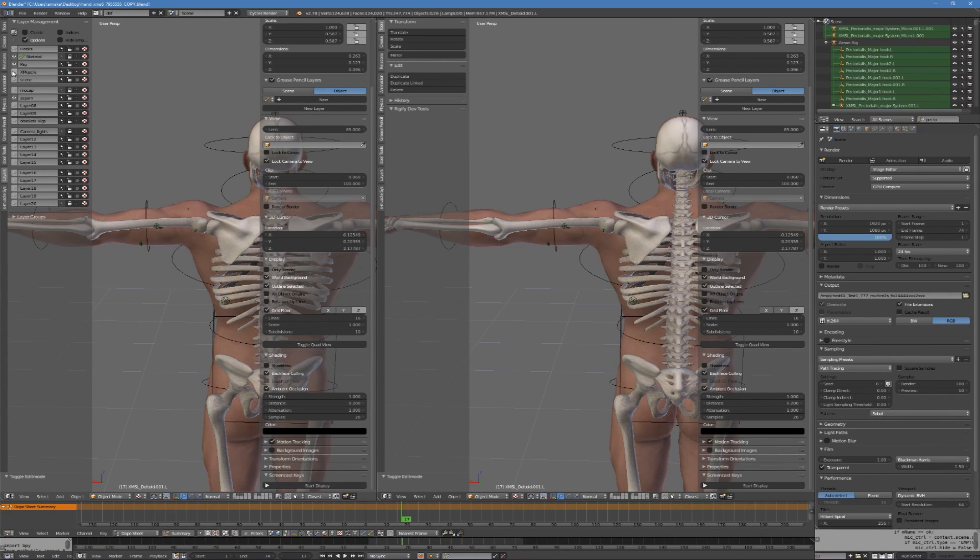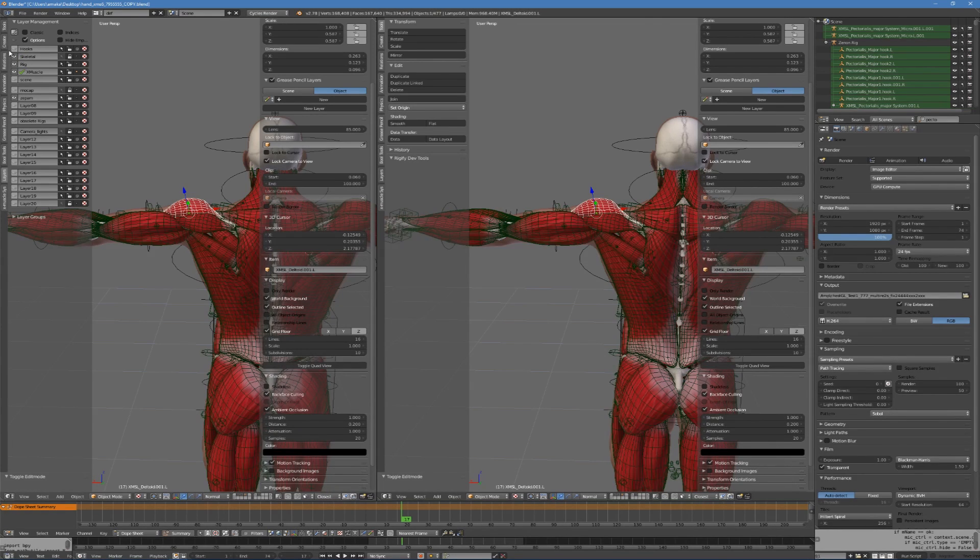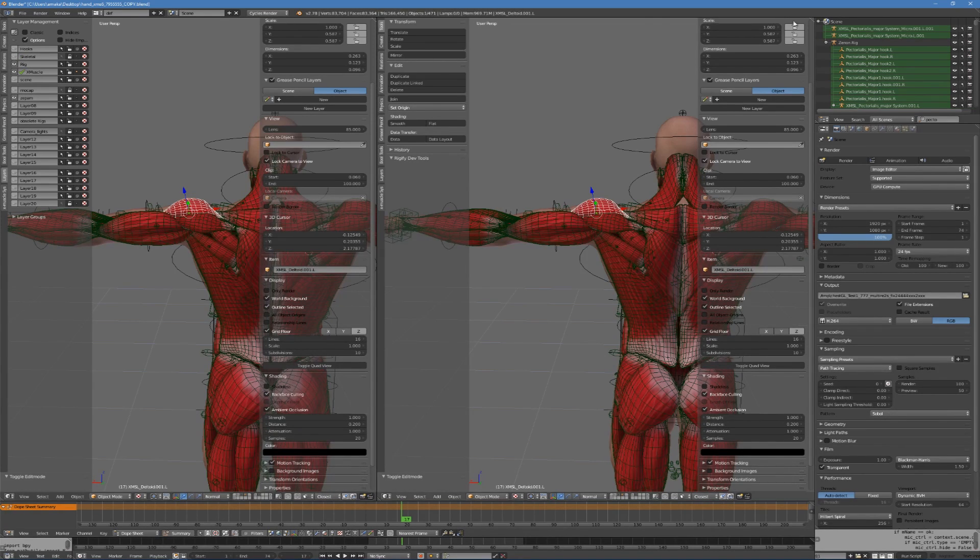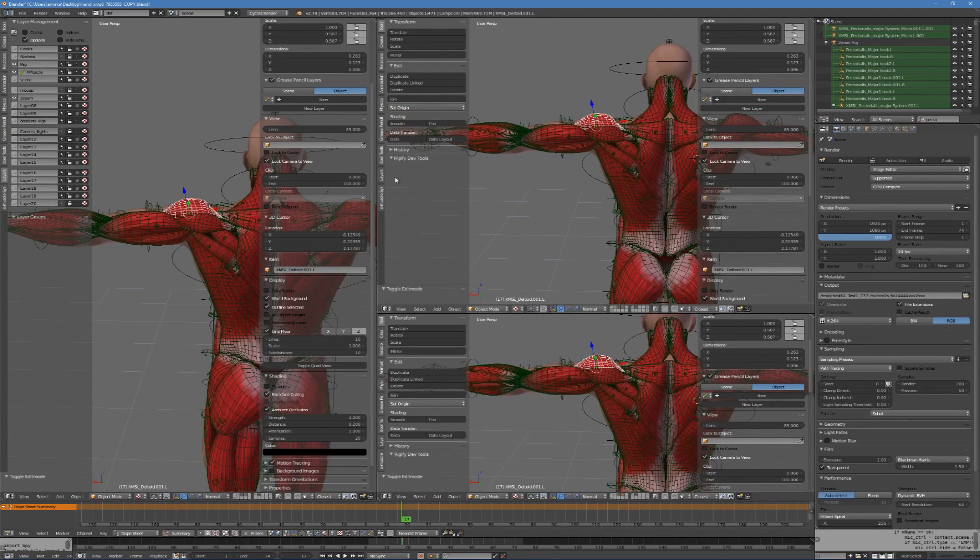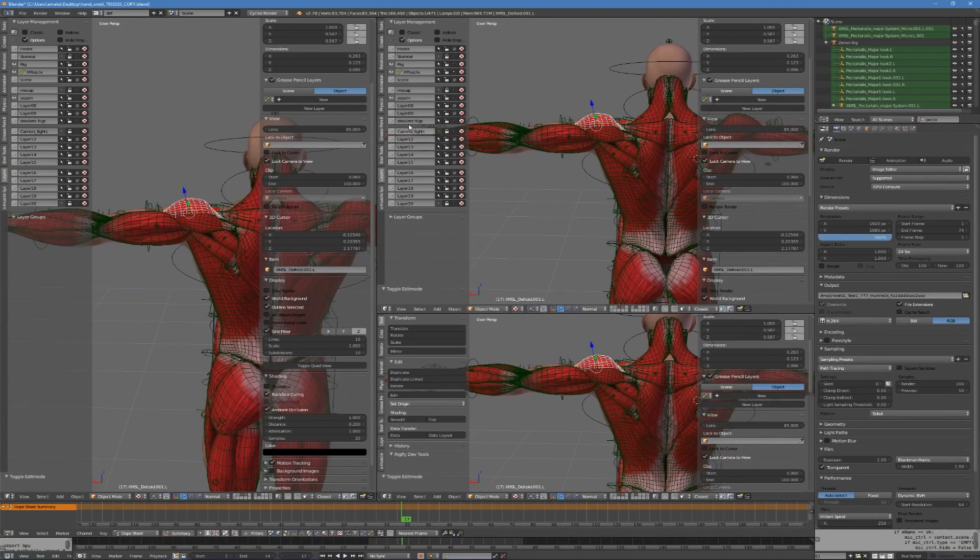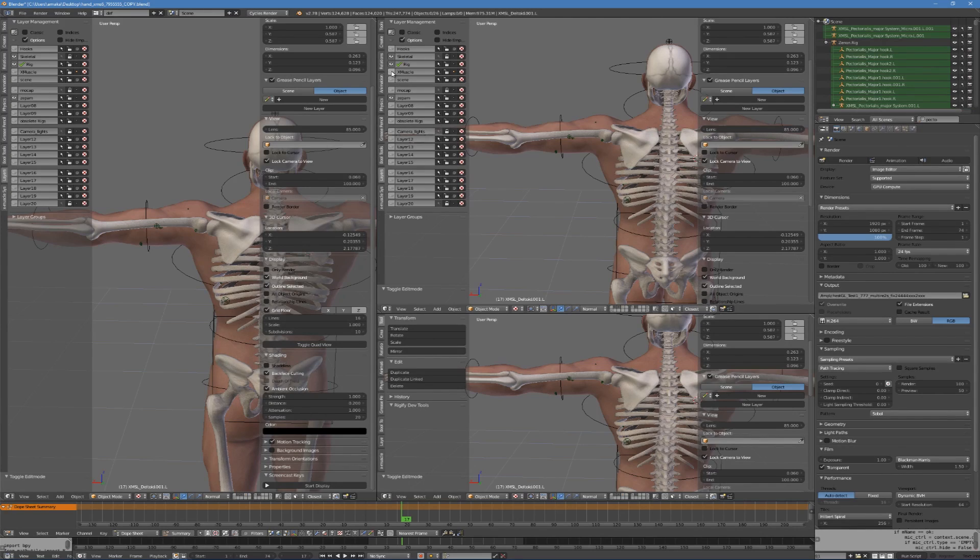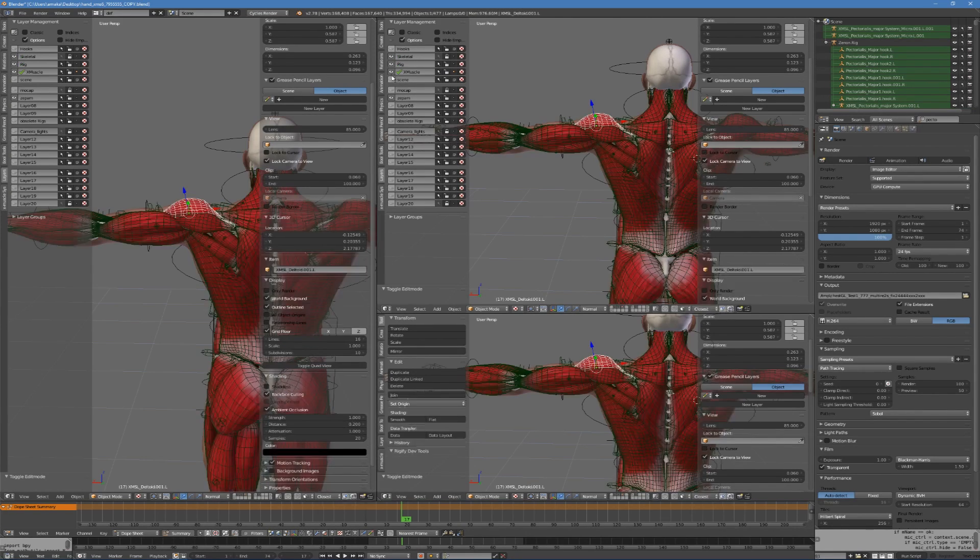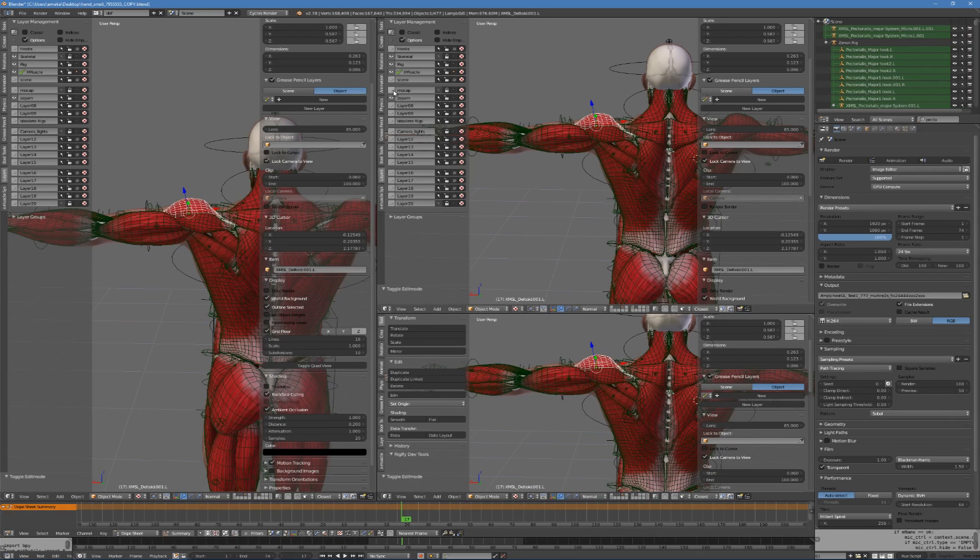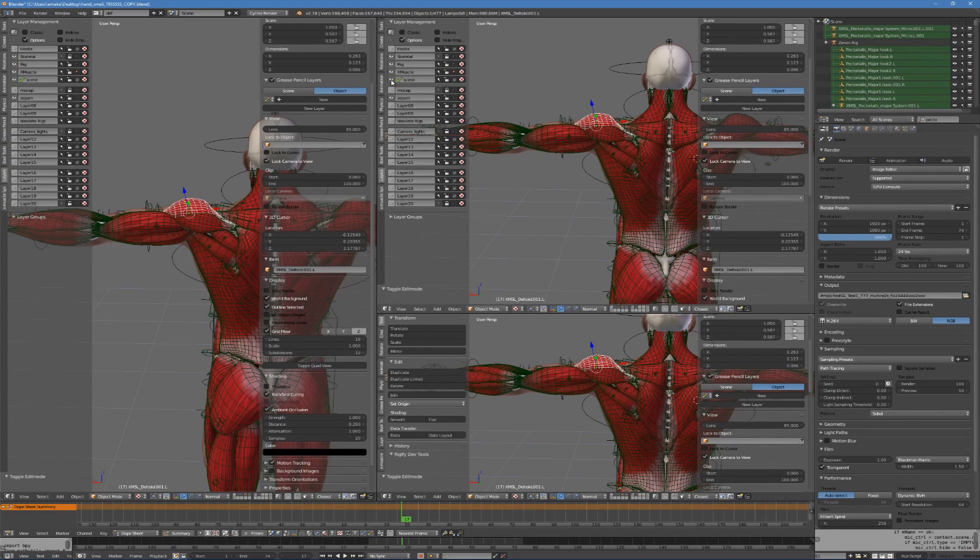By default, Blender links all viewports together forcing them to display the same set of scene layers. This may be very useful for most of the time, but there are situations when particular viewport customization could help when working with many assets concentrated on very small region.